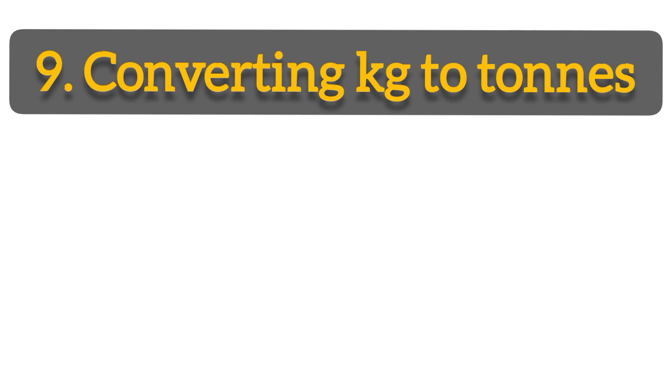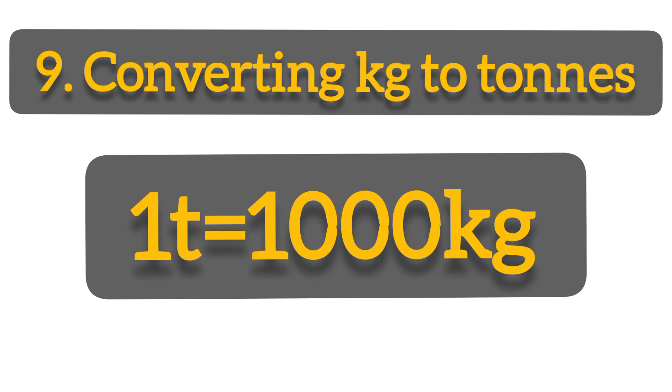We can get a question from converting kilograms to tons. For example, remember that one ton is equal to one thousand kilograms. You should know how to convert tons to kilograms or kilograms to tons.